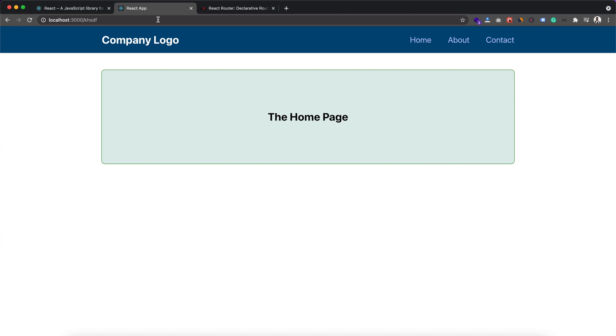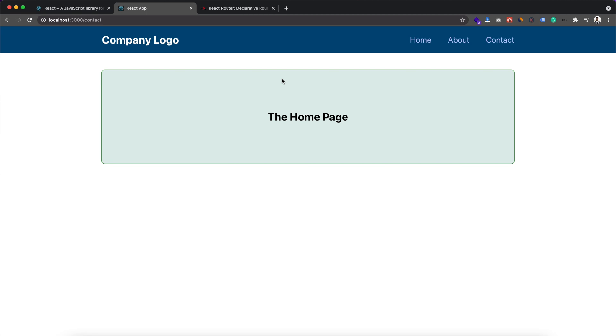When we click on about, we expect to see about page content. If we click on contact and the URL is also suggesting that, then we expect to visit the contact page, right? That is what routing means, and that is not available in create-react-app project by default.